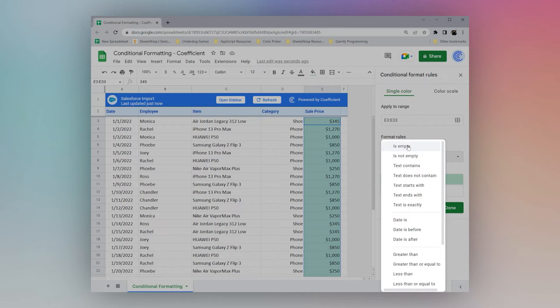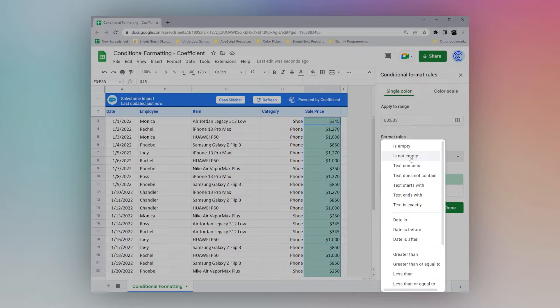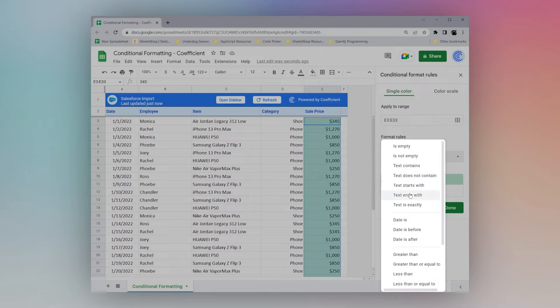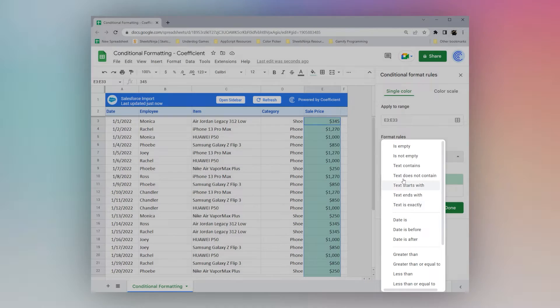First we have some text ones. This one is, is empty, is not empty. And this will actually apply to any cell, not just text. And then we see text contains, does not contain, starts with, ends with, and is exactly.